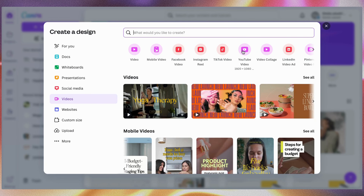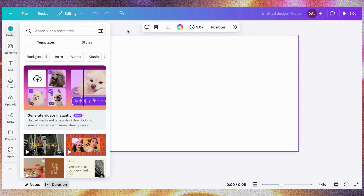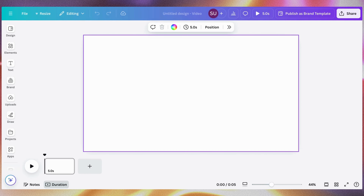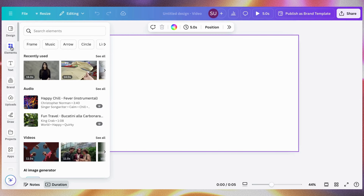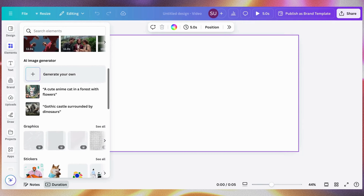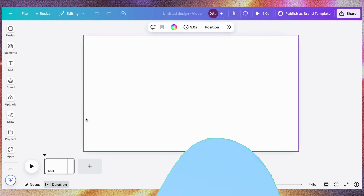For this tutorial we're going to be creating a video from scratch. I'm using the YouTube dimension. When you click Video, this is how the dashboard looks. Here is where you see the templates, here is where you get all the elements — if you want to search for photos, stock videos, and all of that. You can see here there are audios, videos, graphics, stickers, and much more.